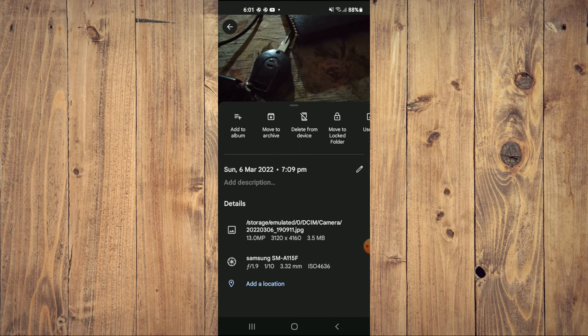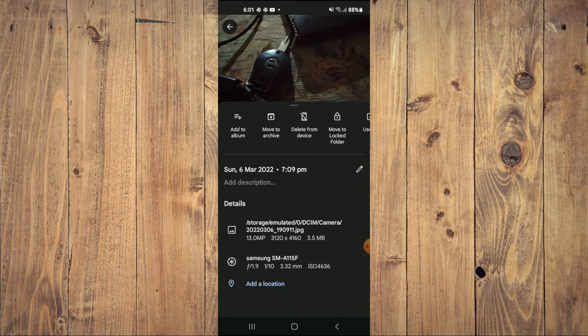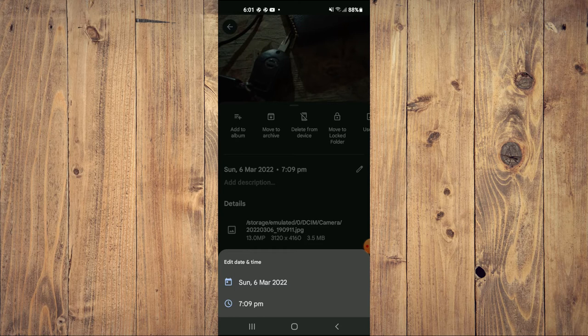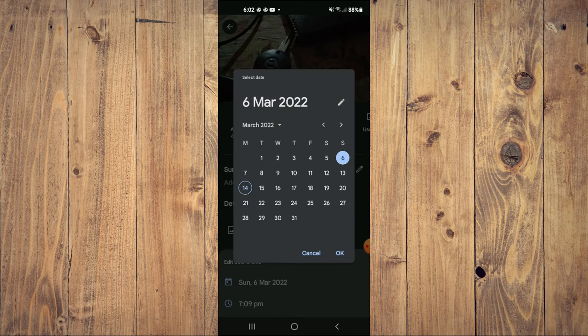Then beside the taken date, you will see a pencil icon. You are going to tap on the pencil. Then you'll see the option 'Edit date and time' and you'll simply tap on the date.